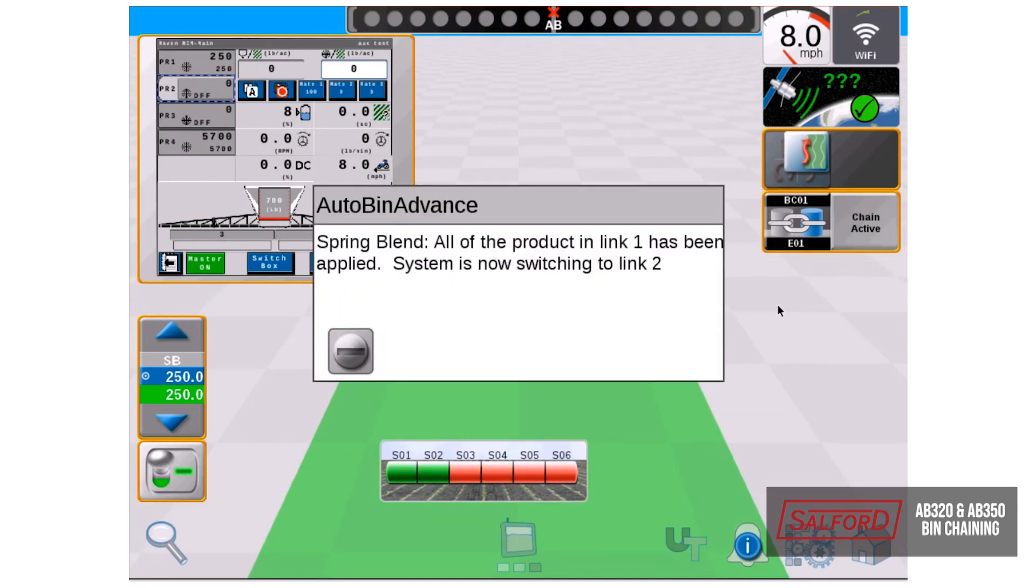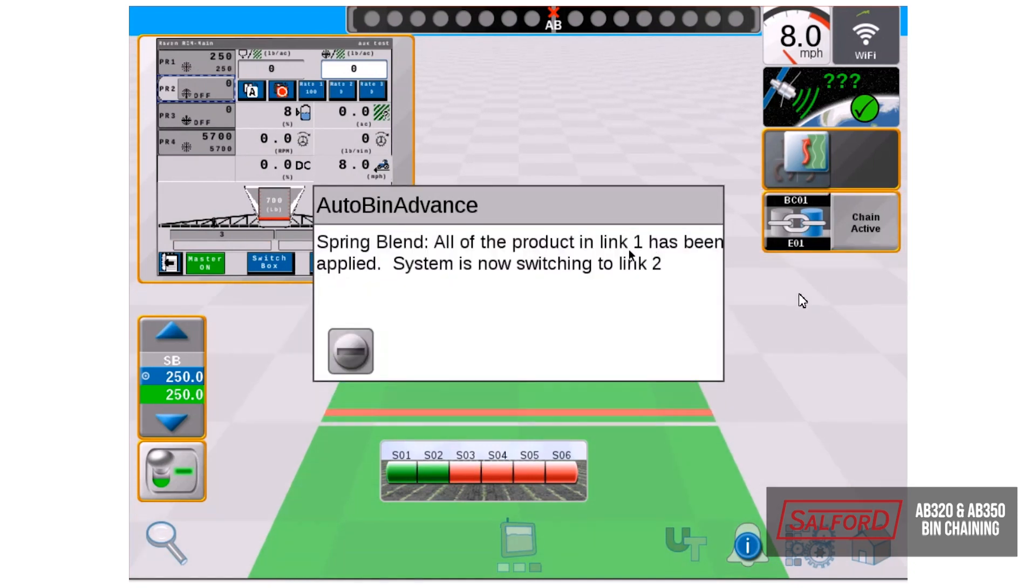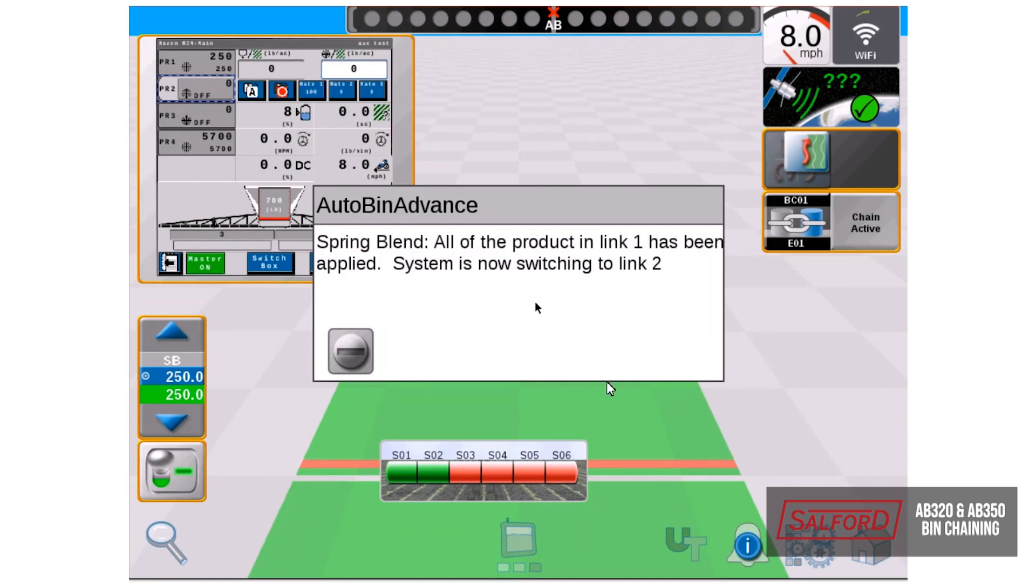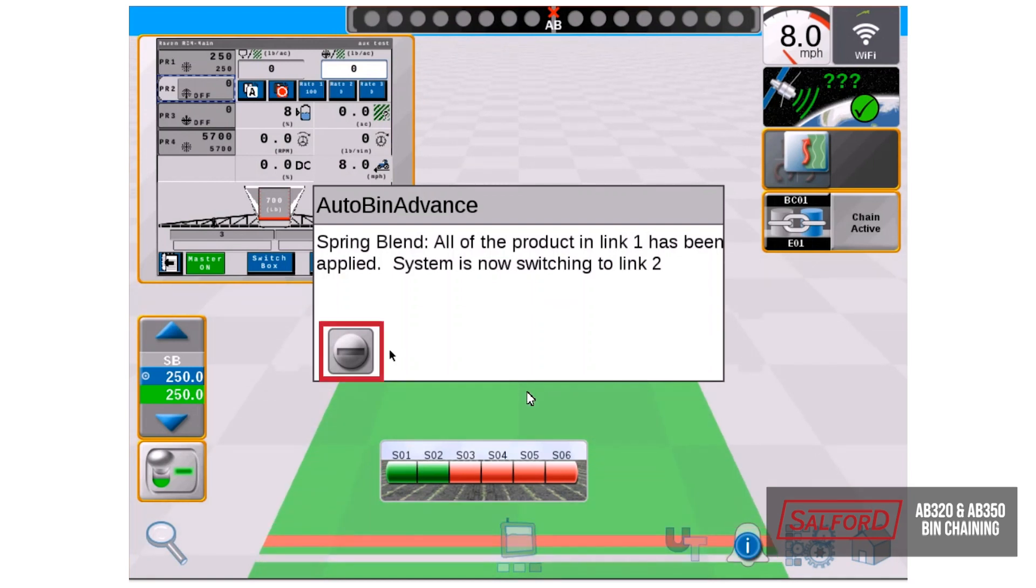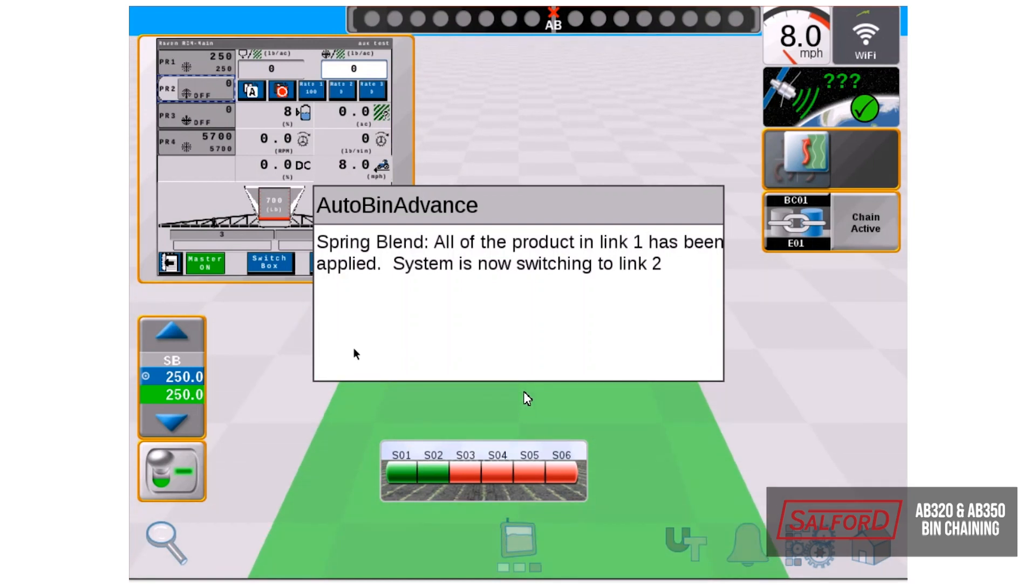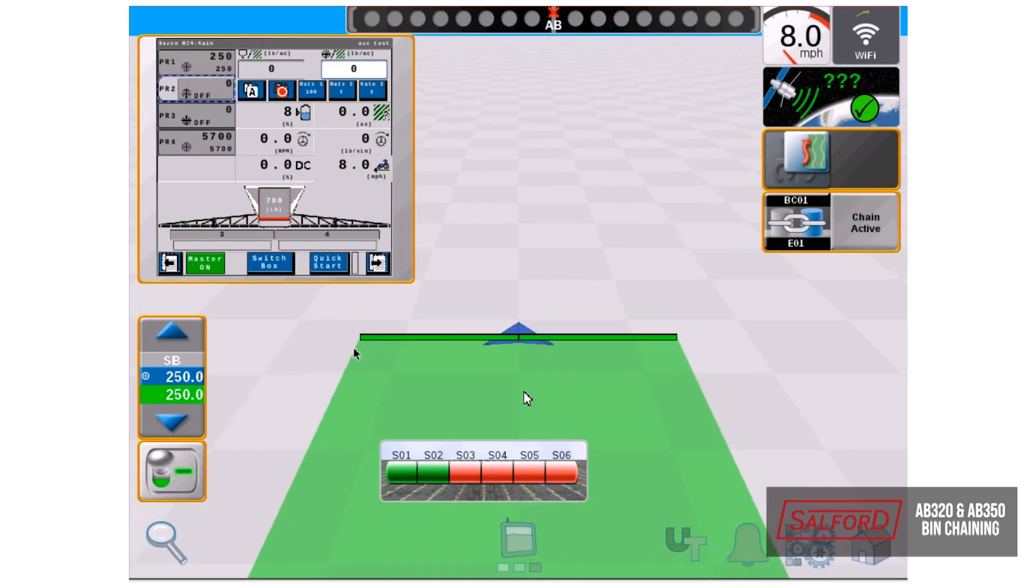When the warning pops up, it'll show you that link one has been applied and now it is switching to link two, which will be our front tank. We can accept that warning and now we are applying out of tank number one.